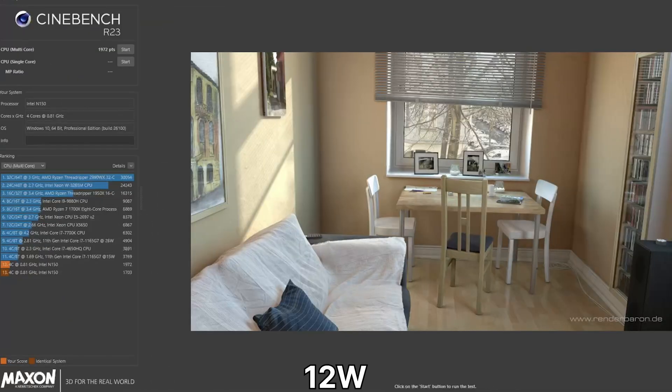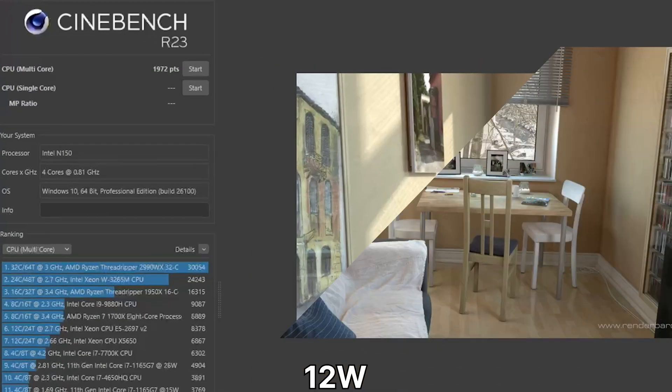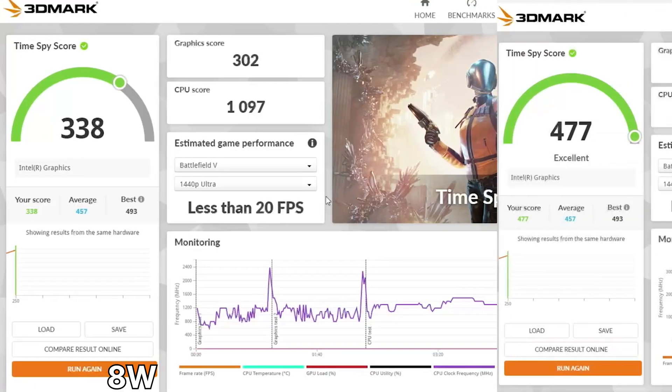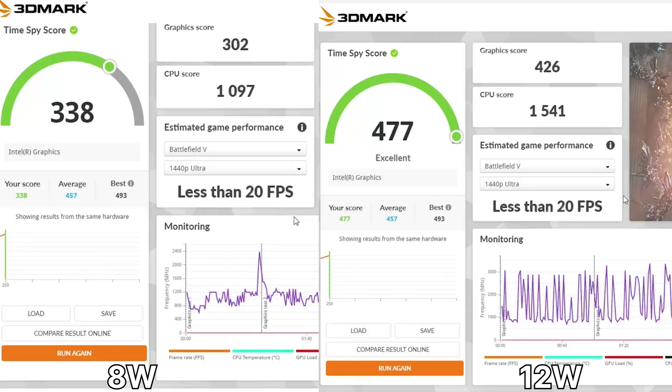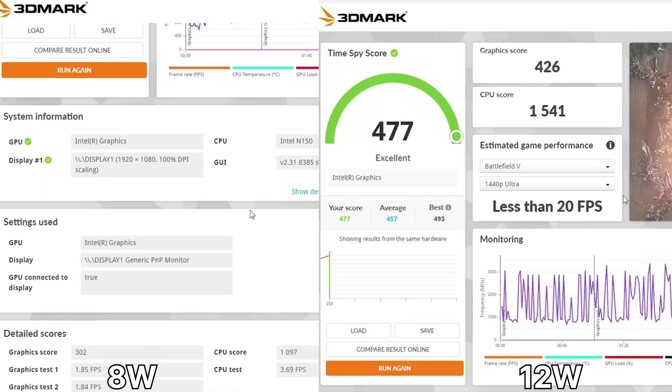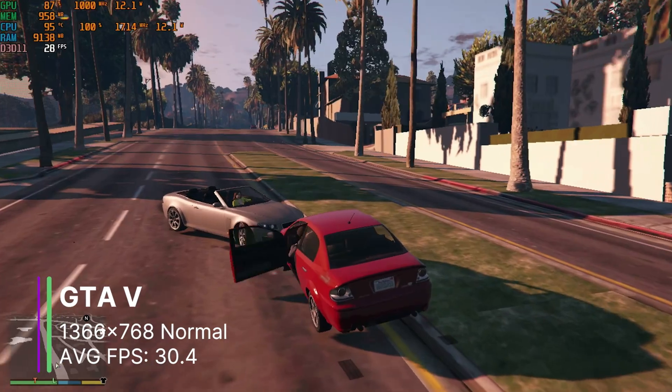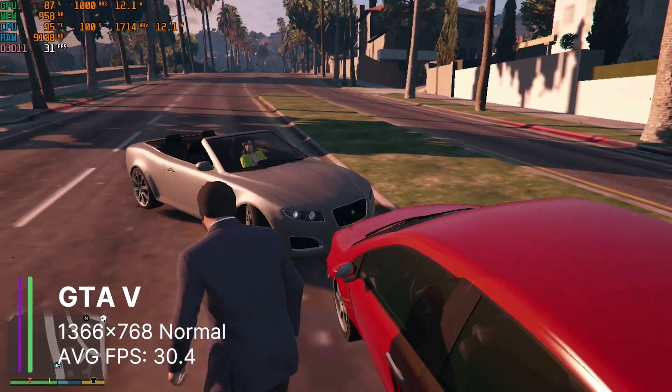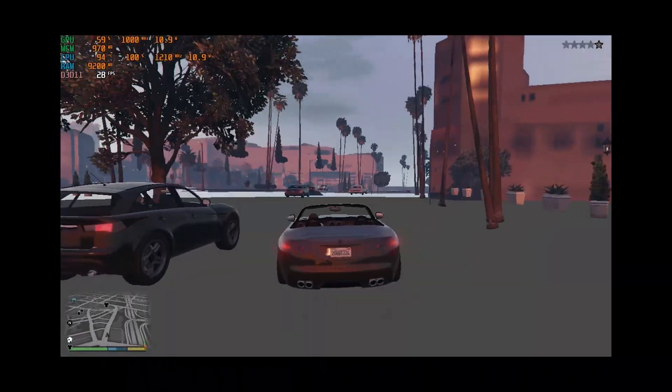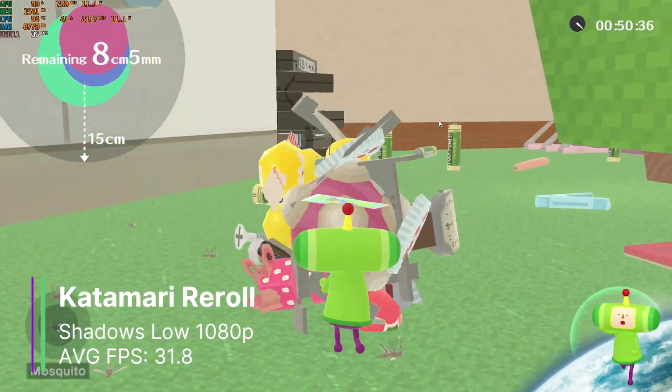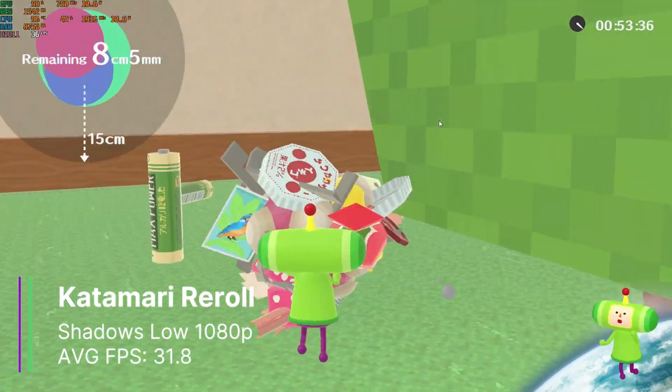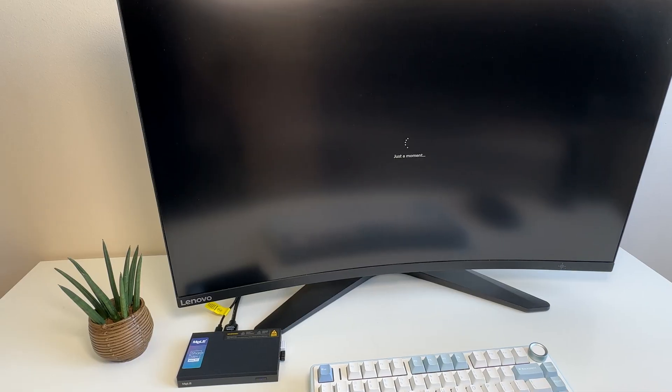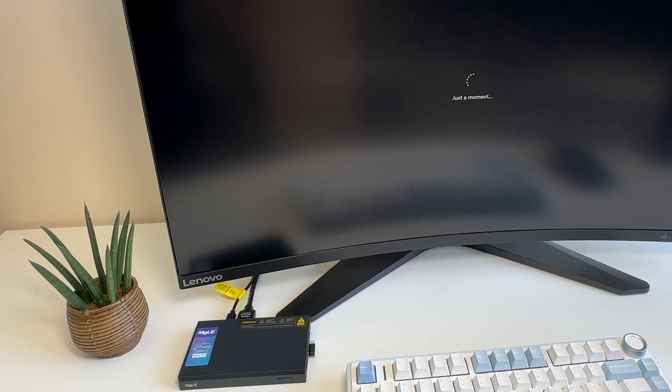Our Cinebench multi-core score has gone up to 1972 points, compared to just 1703 before, and 3DMark has gone up from 302 for graphics to 426, and 1097 to 1541 for the CPU. In GTA at the same settings we now get 30.4 FPS, which is great, and it's actually made the game somewhat playable. Well, kind of. Katamari Reroll has also increased from 24 to 31.8 FPS. Just by increasing the TDP we have really unlocked more performance here, but obviously at the cost of the PC being hotter.